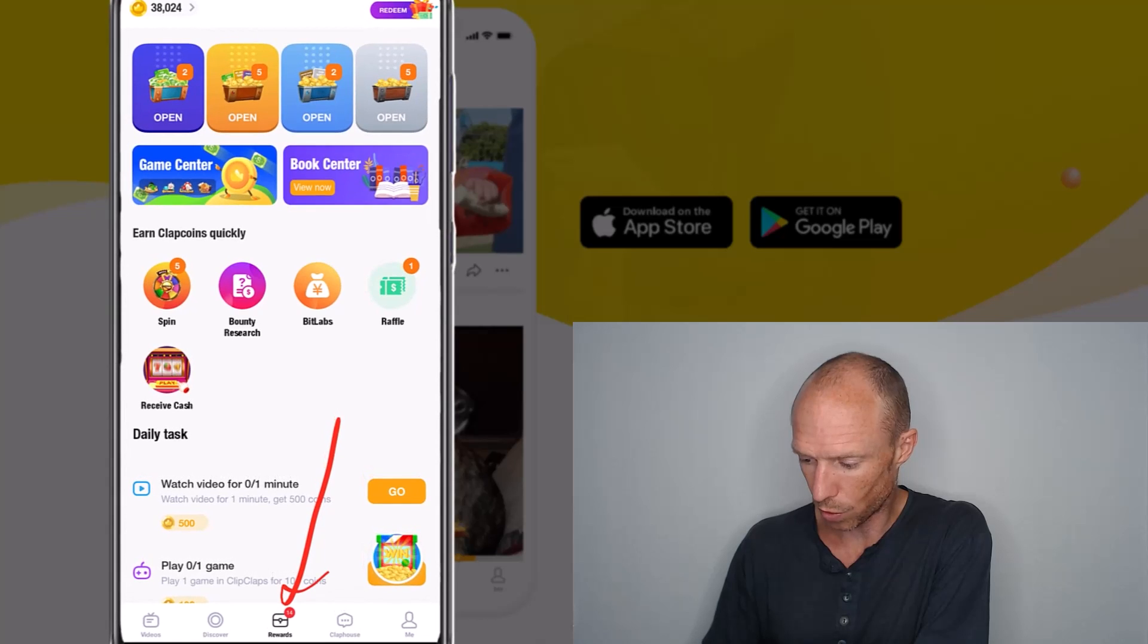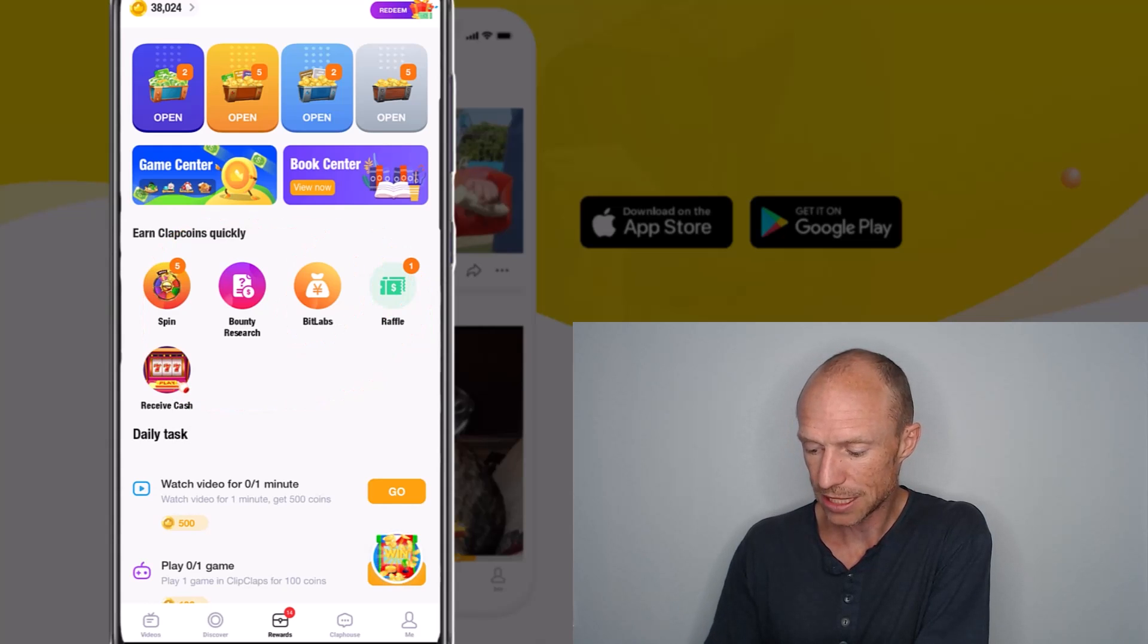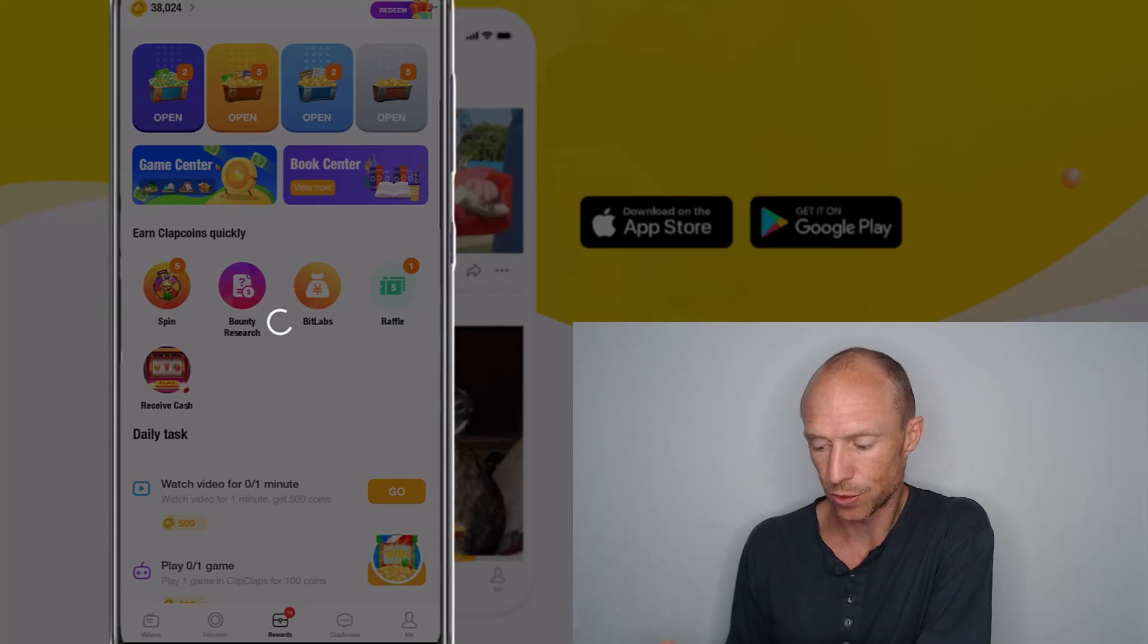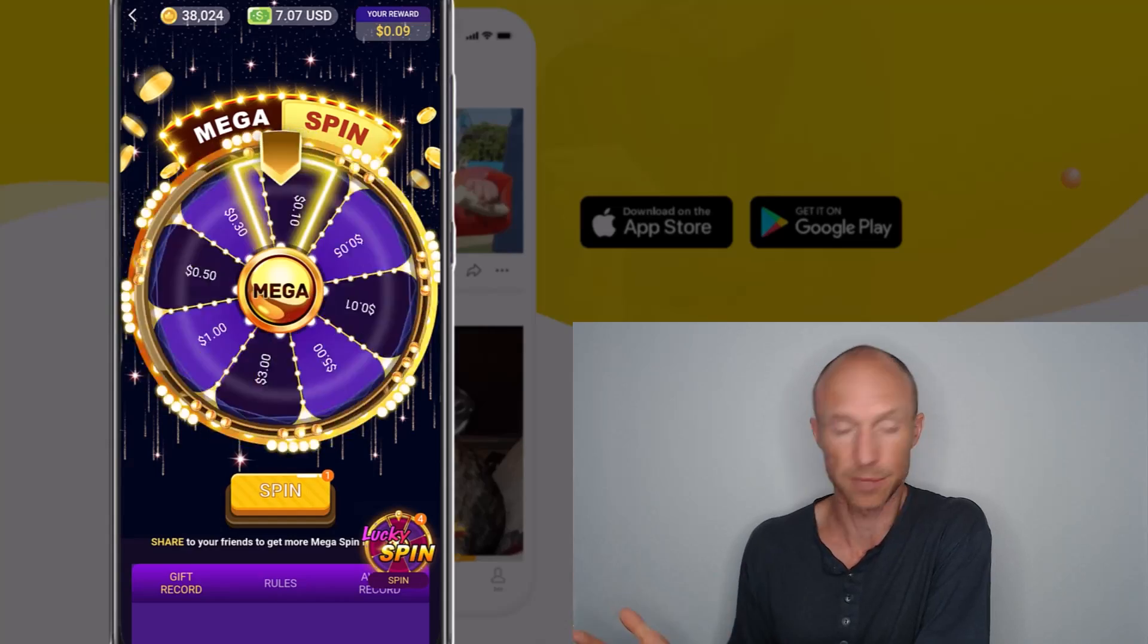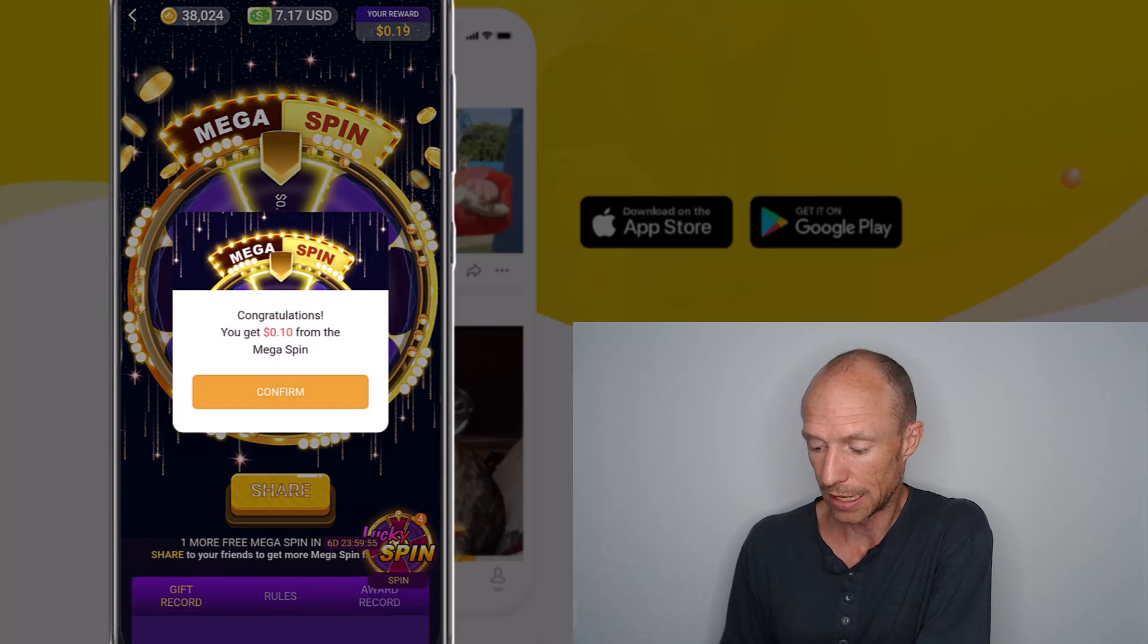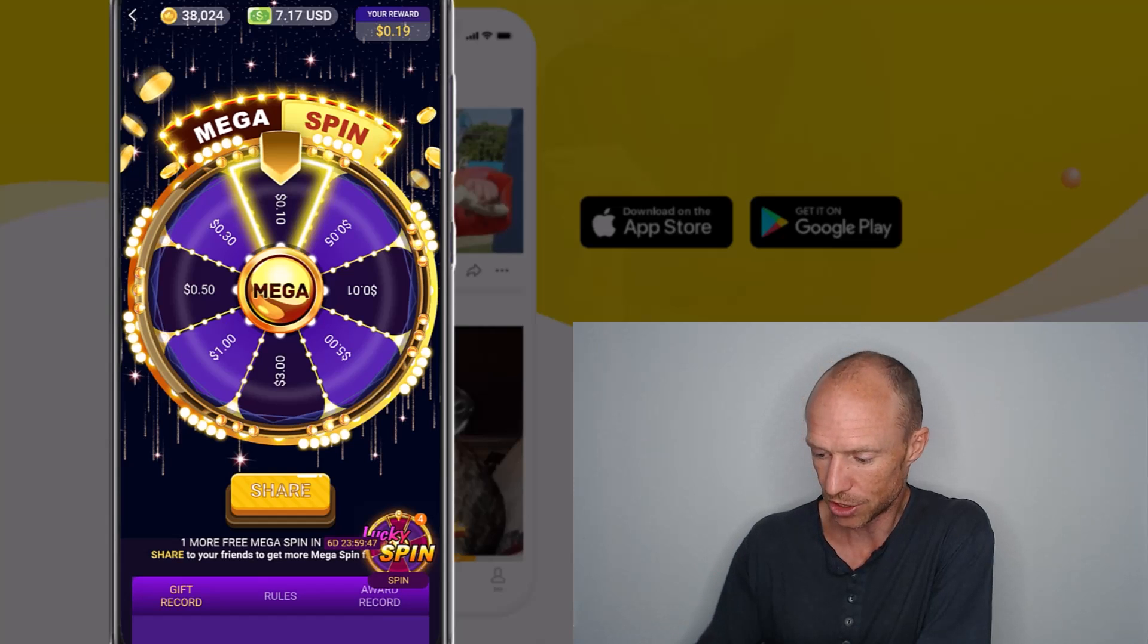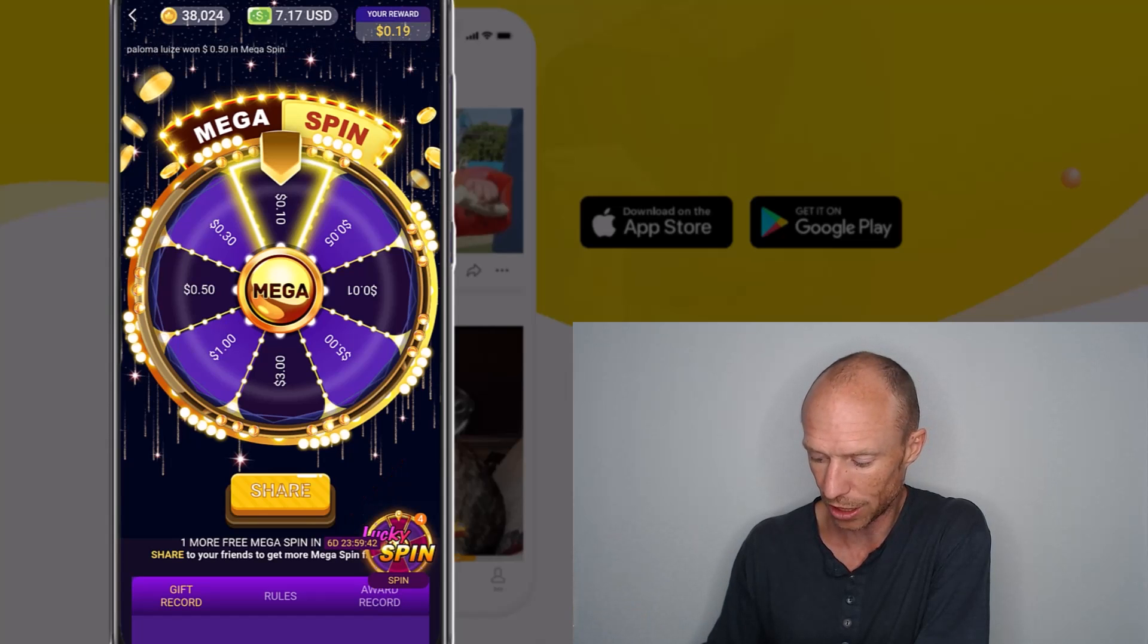If you go to the rewards section, there are different ways to earn here. You can see you can for example spin here, you can do some different offers, you can do some raffle, different options like this. If I show you for example this one, the spin - basically what I need to do is just click it here and then I spin. You get some chances like this every day. Then I just have to wait and see, and I won 10 cents. This is one where you can earn quite well but you have to be lucky. You won't always earn. And this mega spin, it's only available once a week or so, so you won't earn a lot like that.